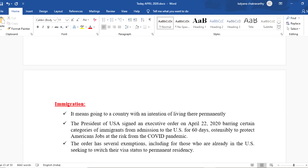When it comes to immigration, the meaning is going to a country with the intention of living there permanently. The president of the USA, Mr. Donald Trump, signed an executive order on April 22nd, 2020, barring certain categories of immigrants from admission to the US for 60 days, ostensibly to protect American jobs at risk from the COVID pandemic. This is applicable only for certain categories. The order has several exemptions, including for those already in the USA seeking to switch their visa status to permanent residency.